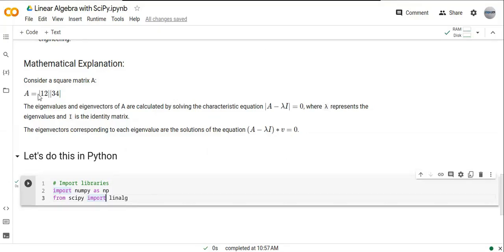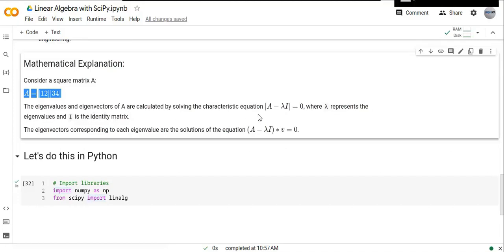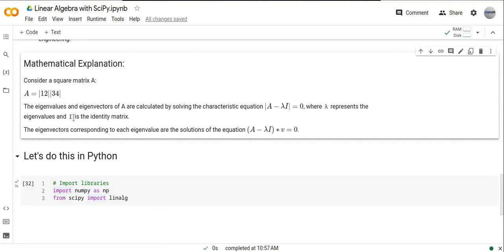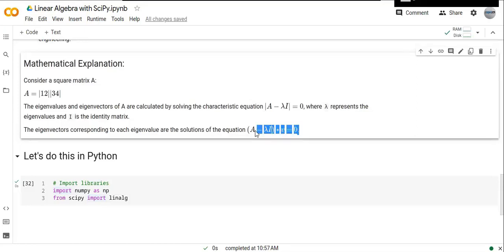Let's consider a matrix A. The eigenvalues and eigenvectors of matrix A are calculated by solving the characteristic equation |A - λI| = 0, where λ represents the eigenvalues and I is the identity matrix. The eigenvectors corresponding to each eigenvalue are the solution of the equation (A - λI)v = 0.